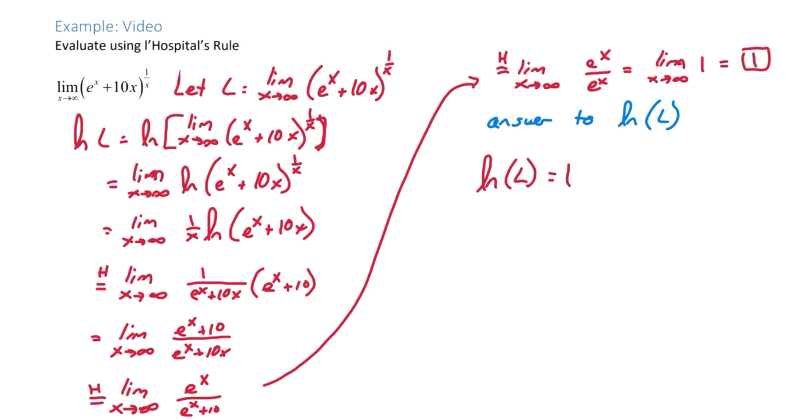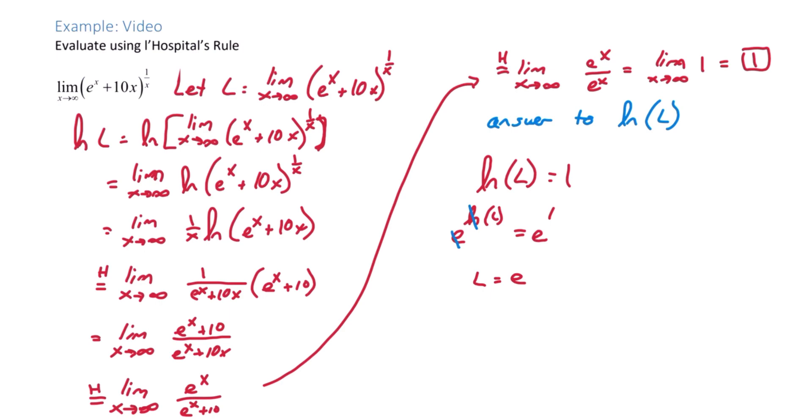So what we're going to do is we're going to take e to the power of the left and e to the power of the right. Now we can see that L is equal to e. So the original limit as x approaches infinity of e to the x plus 10x to the 1 over x is e.